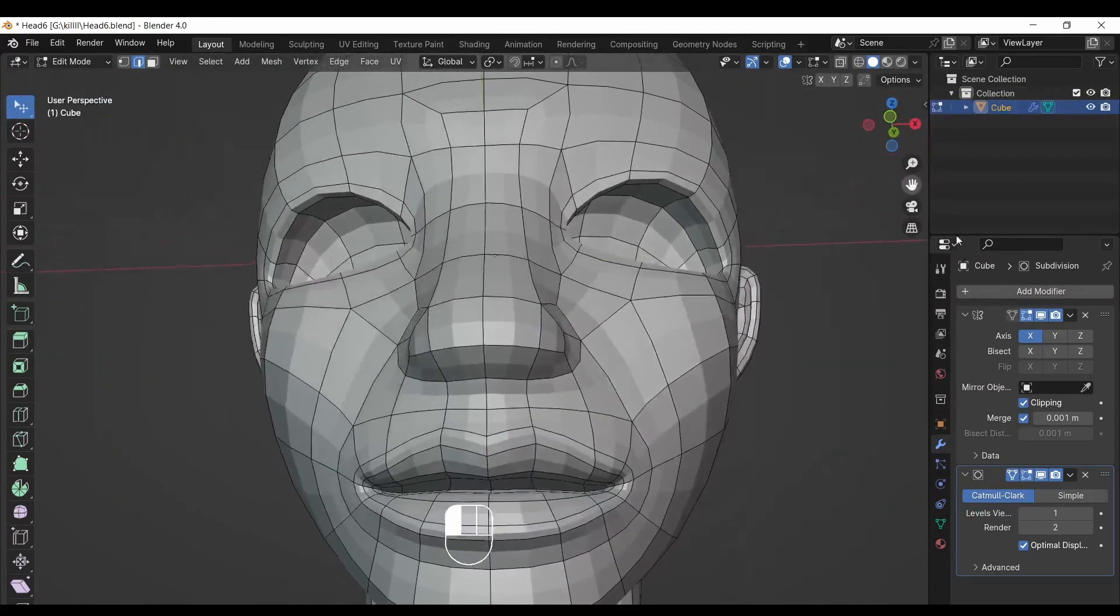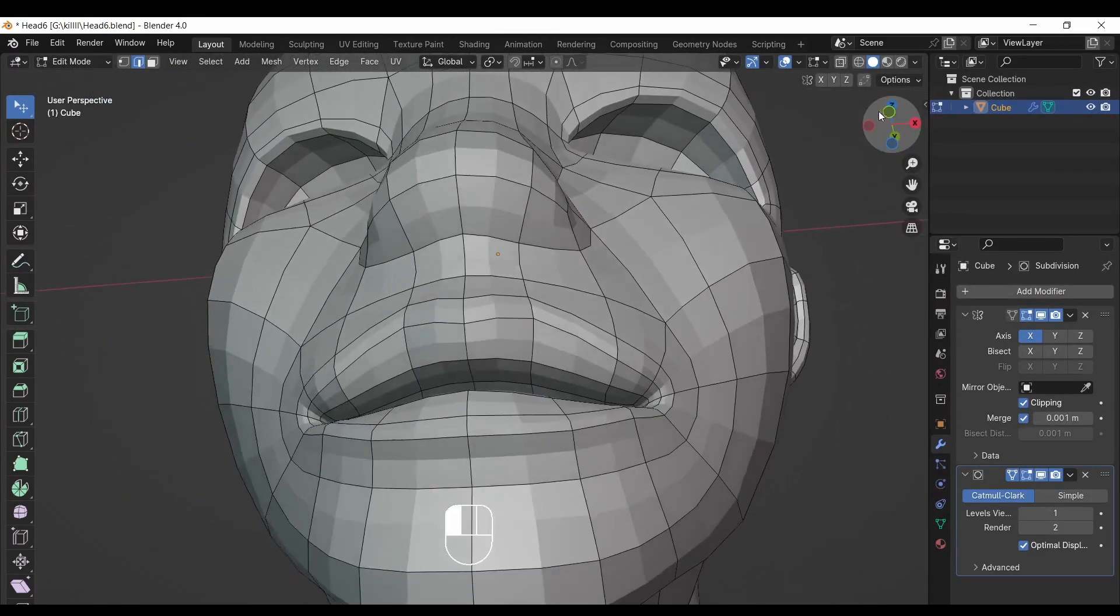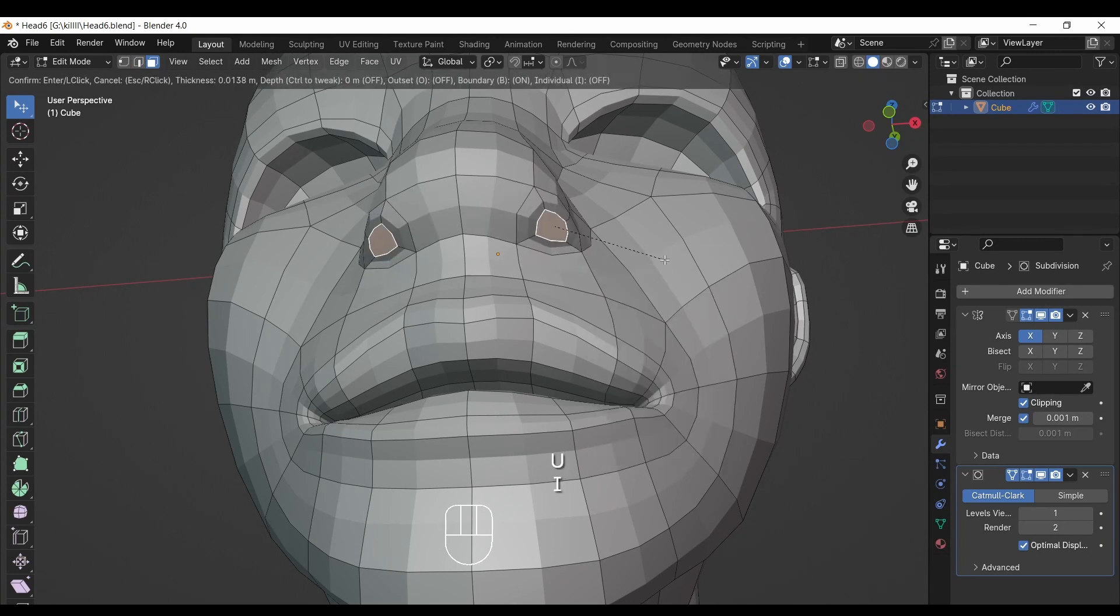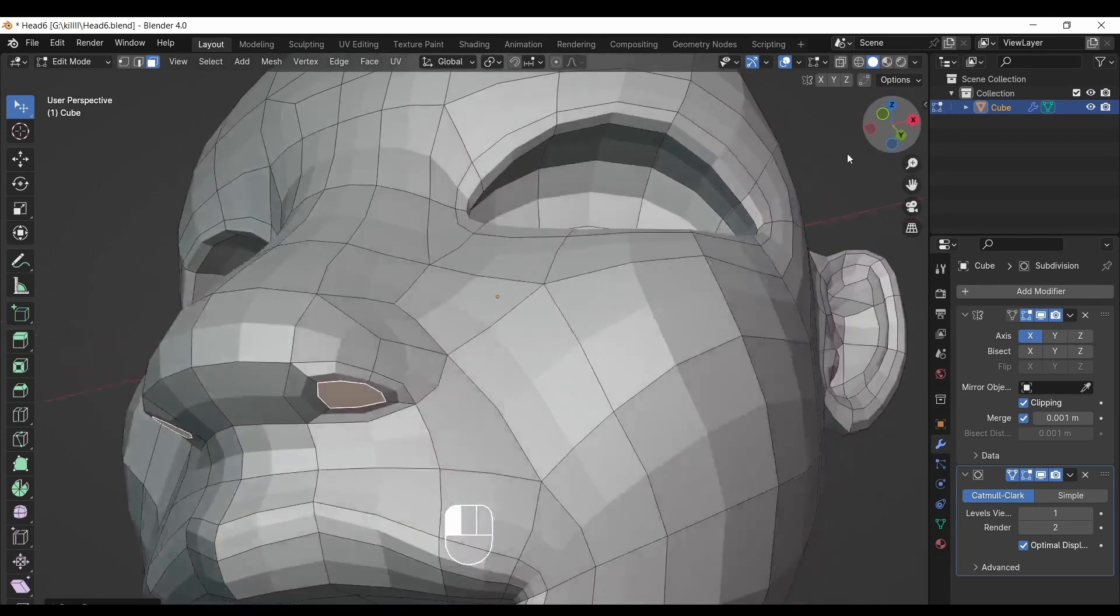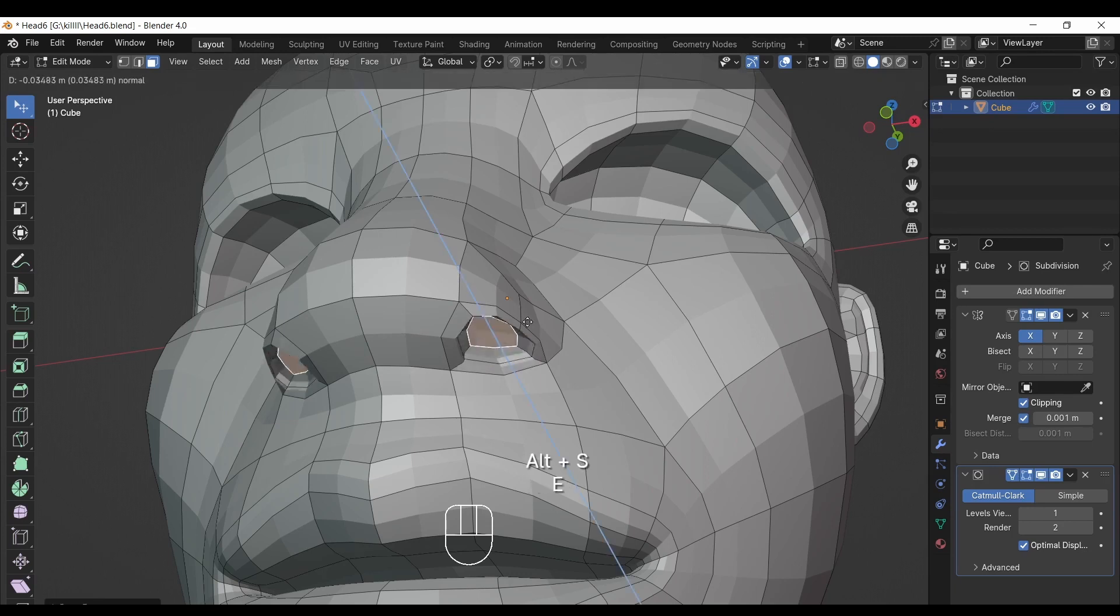Now we will make nose nostril. Go down near nose area and select the face, then press I. Then press E to extrude inside. After, adjust the shape of nose.